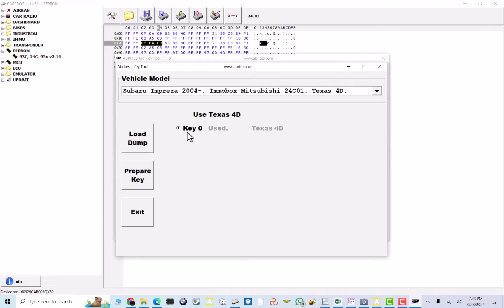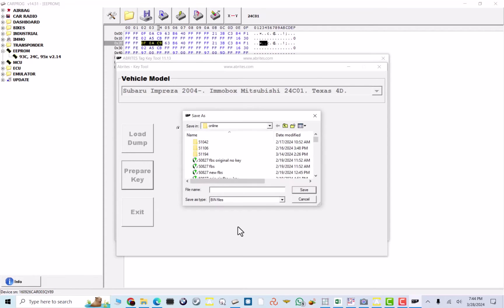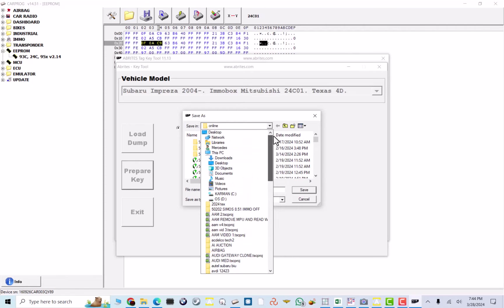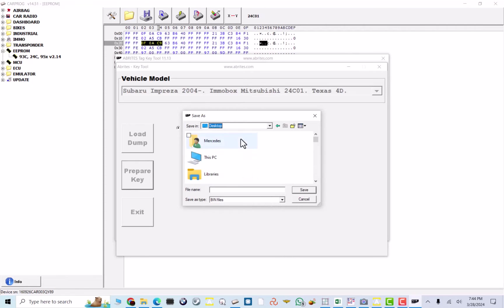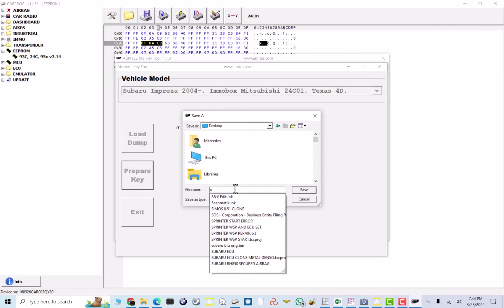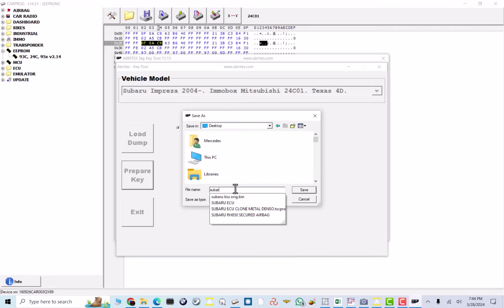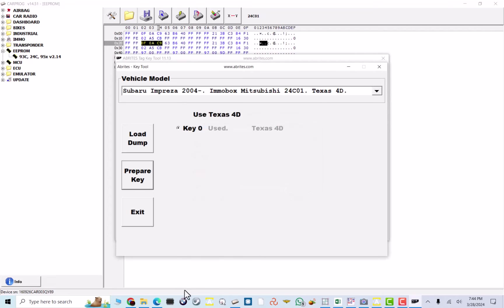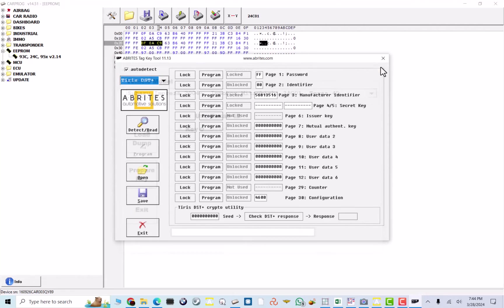Now, what we're going to do is load our DOM into this software. And this is my Subaru BIU original. Now, I'm going to put key zero, and I'm going to push prepare the key. My key is still located in my programmer. Now, it's going to say save as. I will save as Subaru BIU with key. Now, this is going to be the key data. Now, we don't need my Abridas anymore.